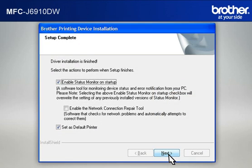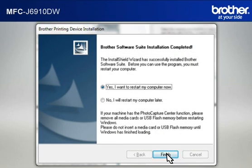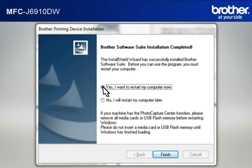At the Setup Completed window, check Set as Default Printer and click Next. At the Brother Software Suite Installation Completed window, select Yes, I want to restart my computer now and click Finish.